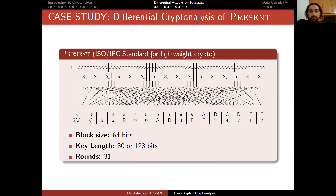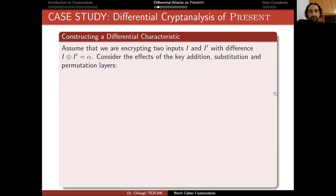Assume you have a plaintext block. What happens if you make a small modification — for instance, change one bit and keep the remaining bits the same? What effect does it have in each layer? We have the key addition layer, the S-box layer (substitution layer), and the permutation layer (bit permutation). Assume we encrypt two inputs I and I' with difference alpha (I XOR I' = alpha). Consider the effects of the key addition, substitution, and permutation layers.